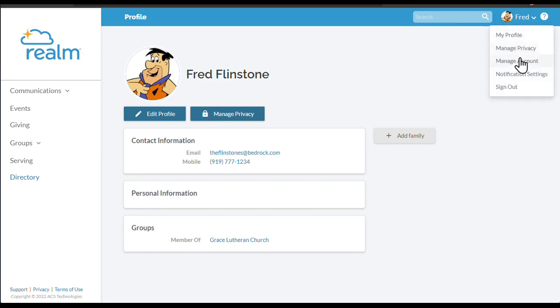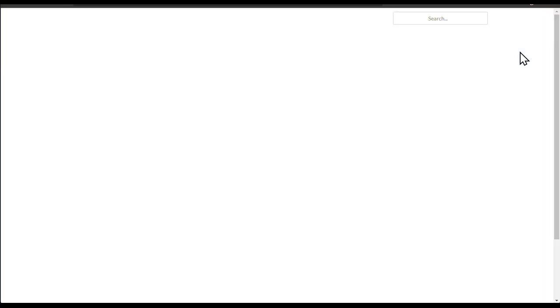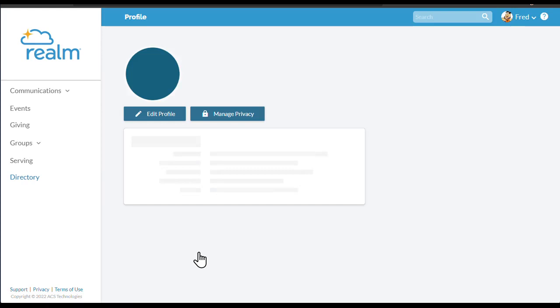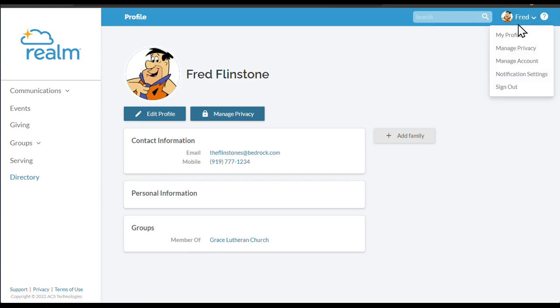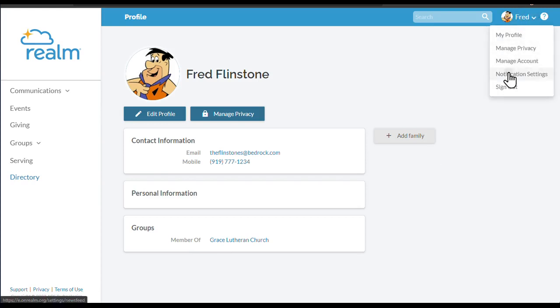Next, manage your privacy settings. You have control of your information on Realm. Church administrators will always have access to your information, but you choose to limit what information others in your church will see about you. Remember that your information in Realm is never public or searchable on the internet. Any information that you elect to make visible to your church family will be protected behind a login.